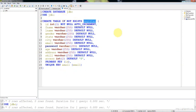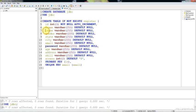I named this table 'register', which contains ID — which is an auto increment and the primary key — and then first name, last name, gender, state, city, email, password, age, address, skills, and then access.